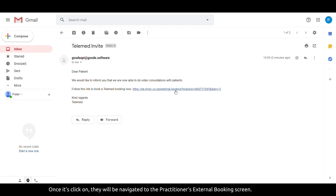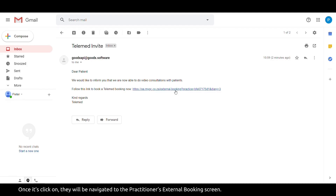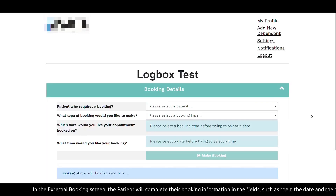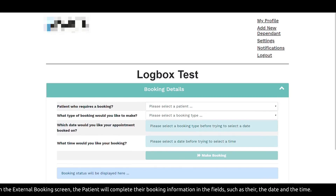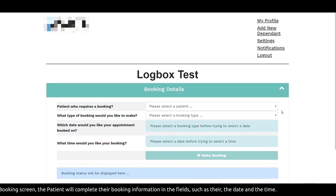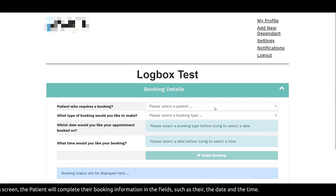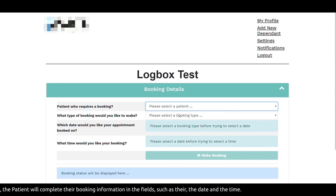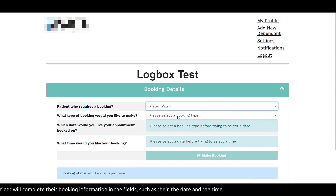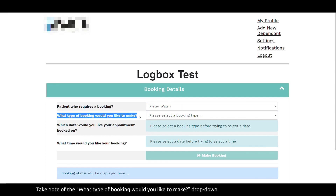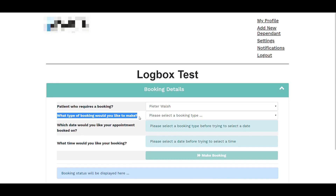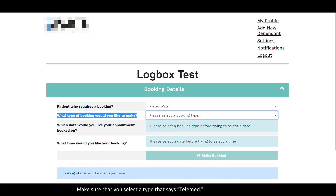Once the link is clicked on, they will be navigated to the practitioner's external booking screen. In the external booking screen, the patient will complete their booking information in the fields such as their name, the date, and the time of the booking. Take note of the 'What type of booking would you like to make' drop-down — make sure that you select a type that says telemed.